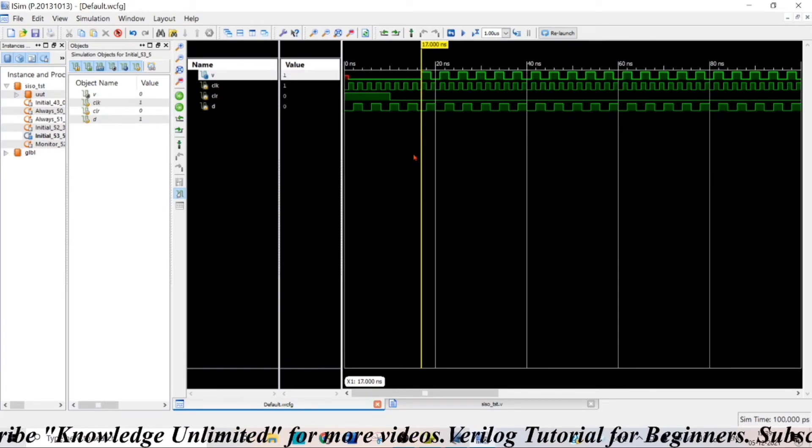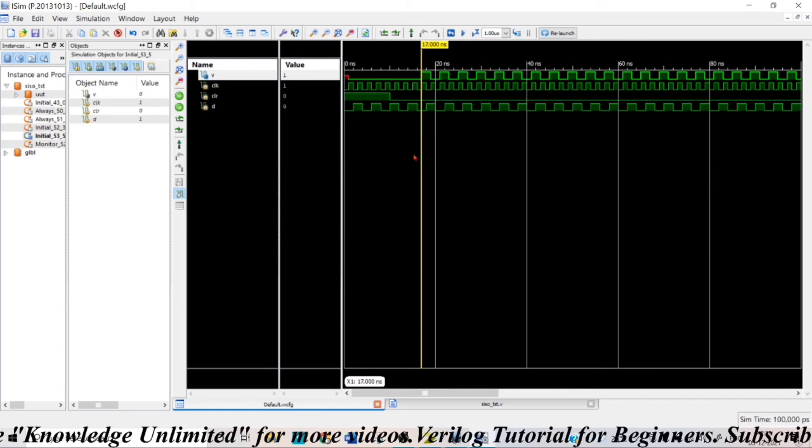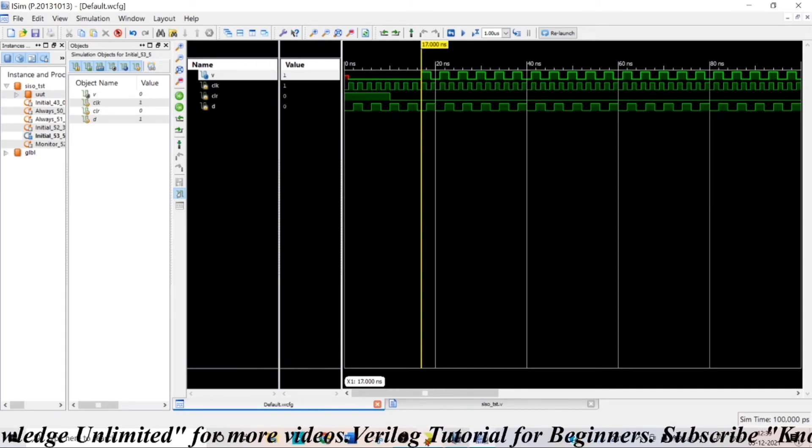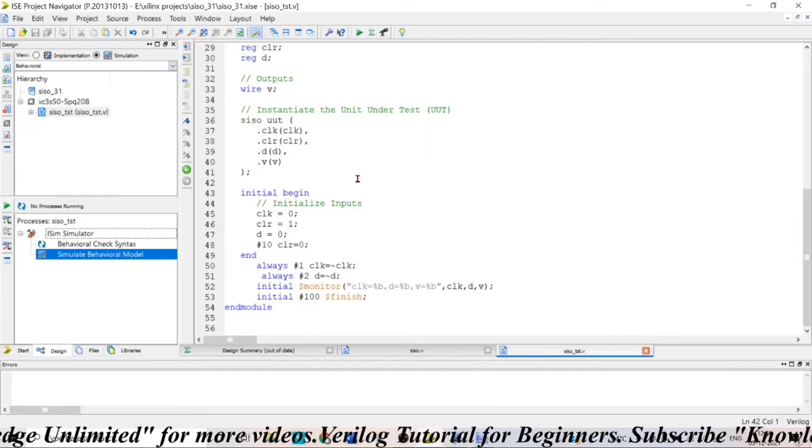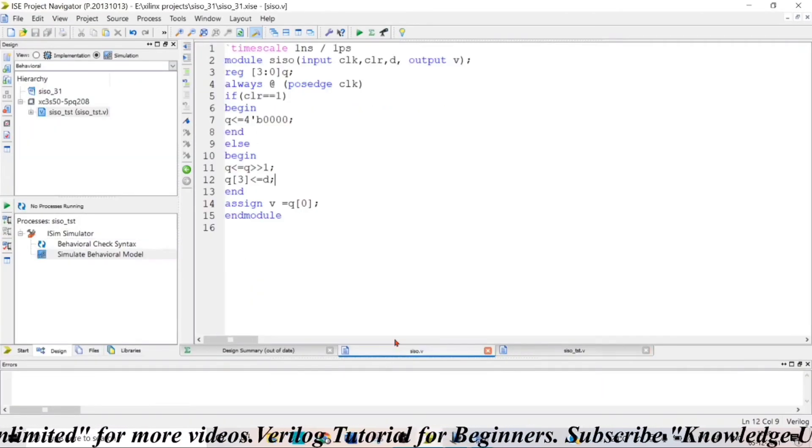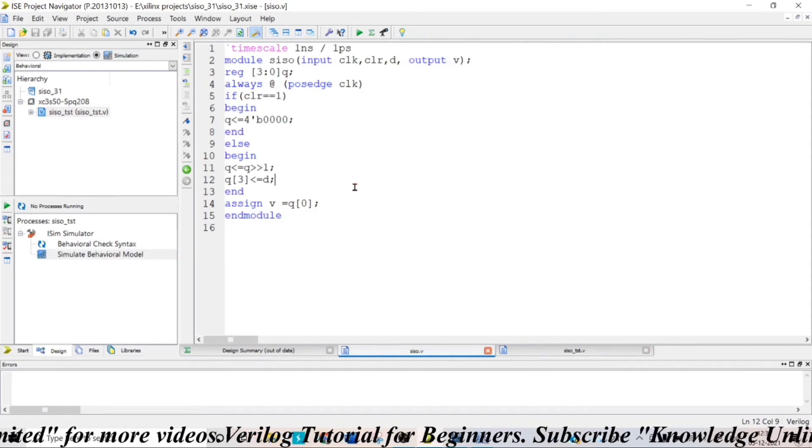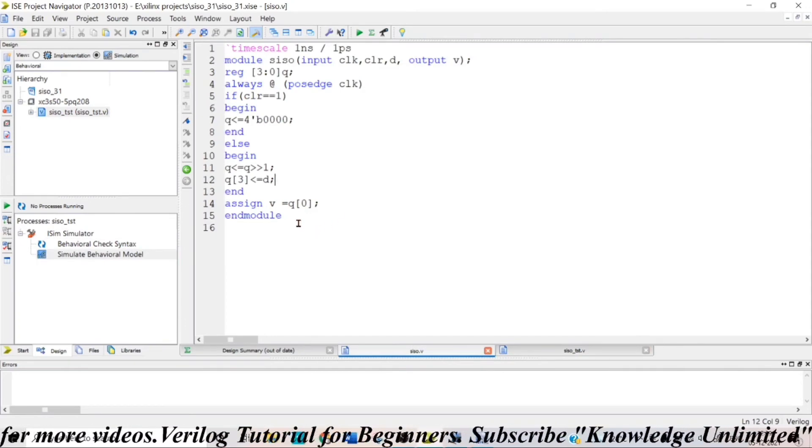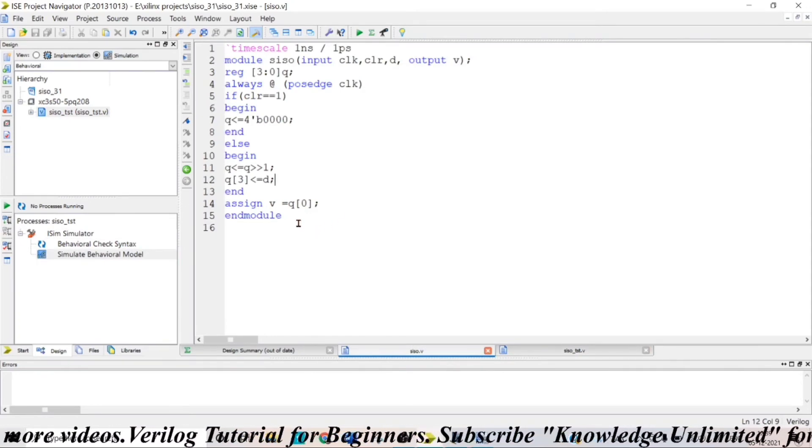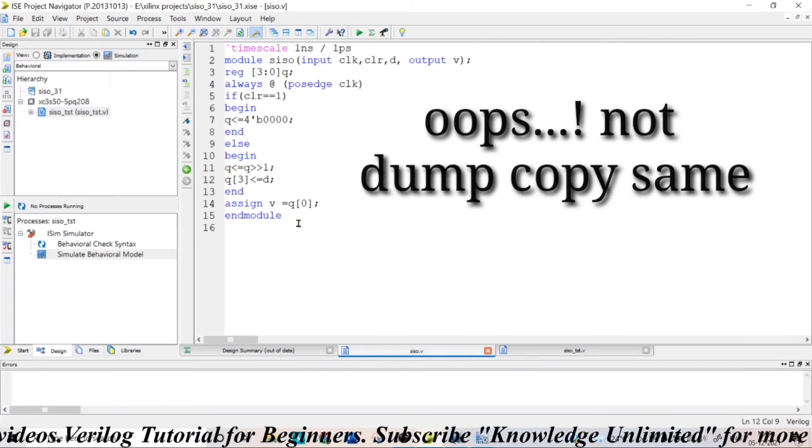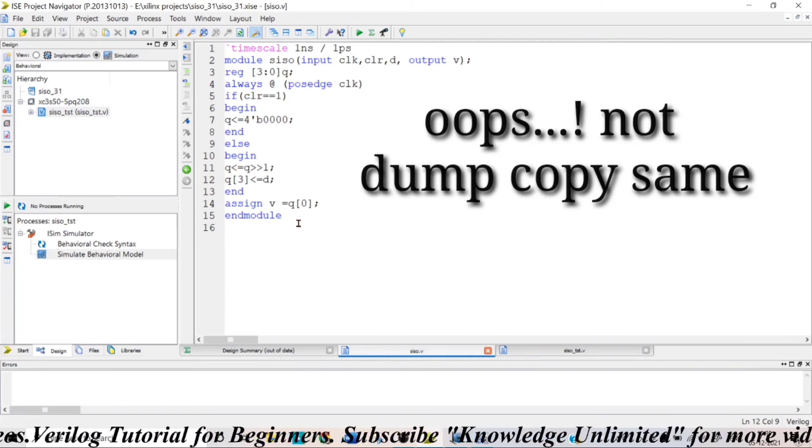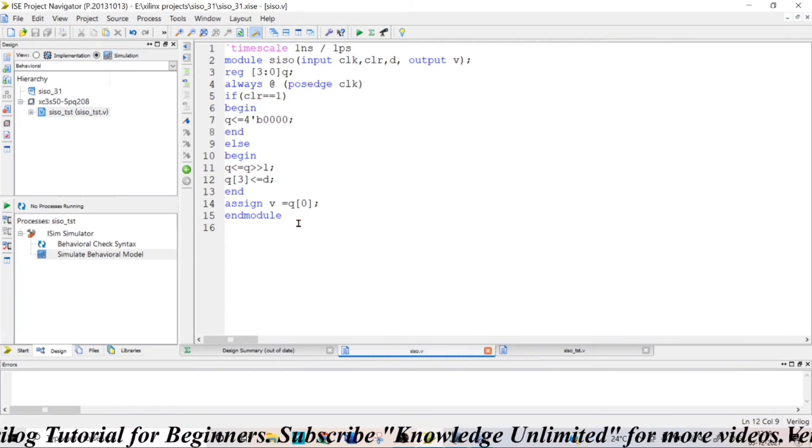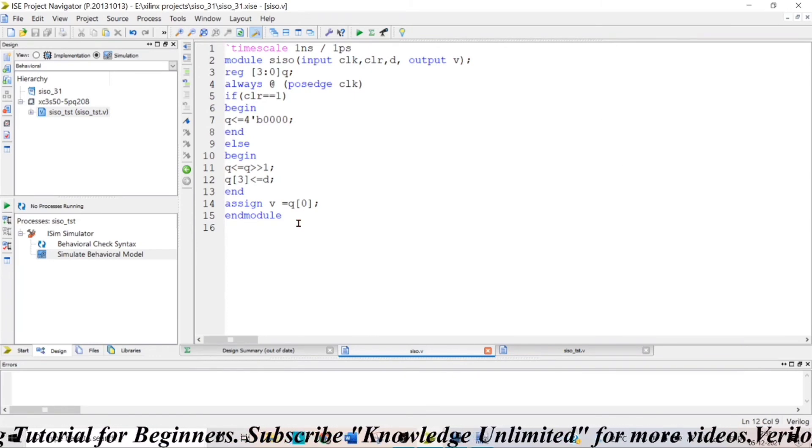So in that way you can write Verilog code for serial-in serial-out shift register as simple as that. You can write the code in other formats also, you can dump this and you can check for different cases and you can get an idea about serial-in serial-out shift register. That is all for this video, see you in the next one.